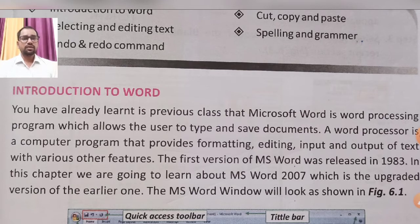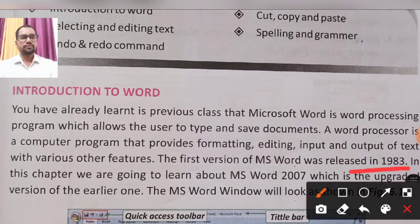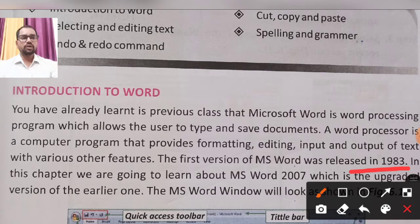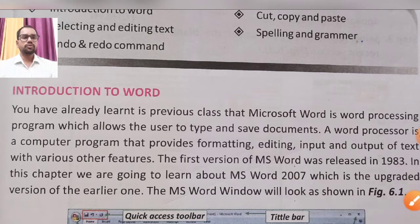These formatting features are in Microsoft Office Word. The first version of MS Word was released in 1983. In this chapter, we are going to learn about MS Word 2007, which is an upgraded version of the earlier one.